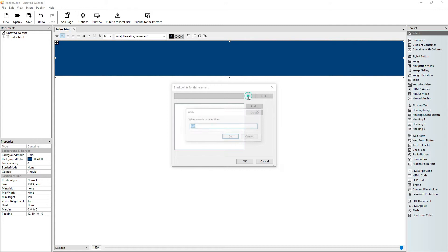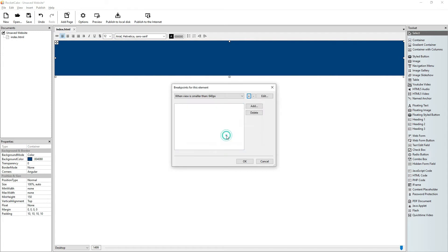Let's add a breakpoint when the view is smaller than 640. Why is it 640?